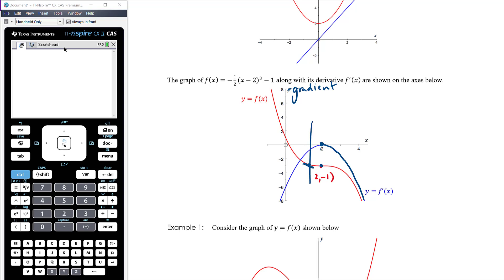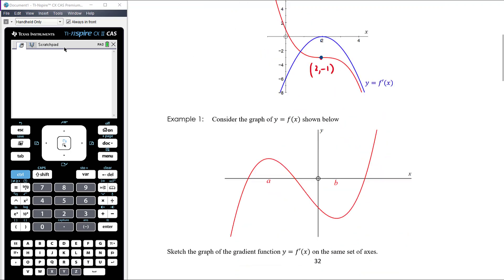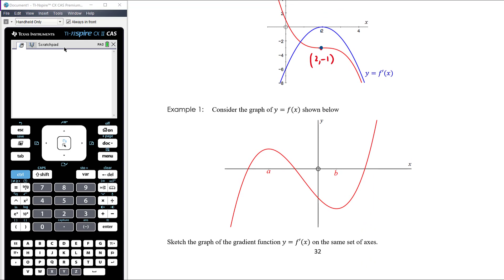The gradient of this cubic is always negative except at that one point. The gradient at one location is a smallish negative value equal to a specific amount; at another point further along it's a bigger negative value, somewhere between negative three and negative four. It's about drawing a graph that represents the gradient of the original graph. We want to think generally about drawing the gradient function.